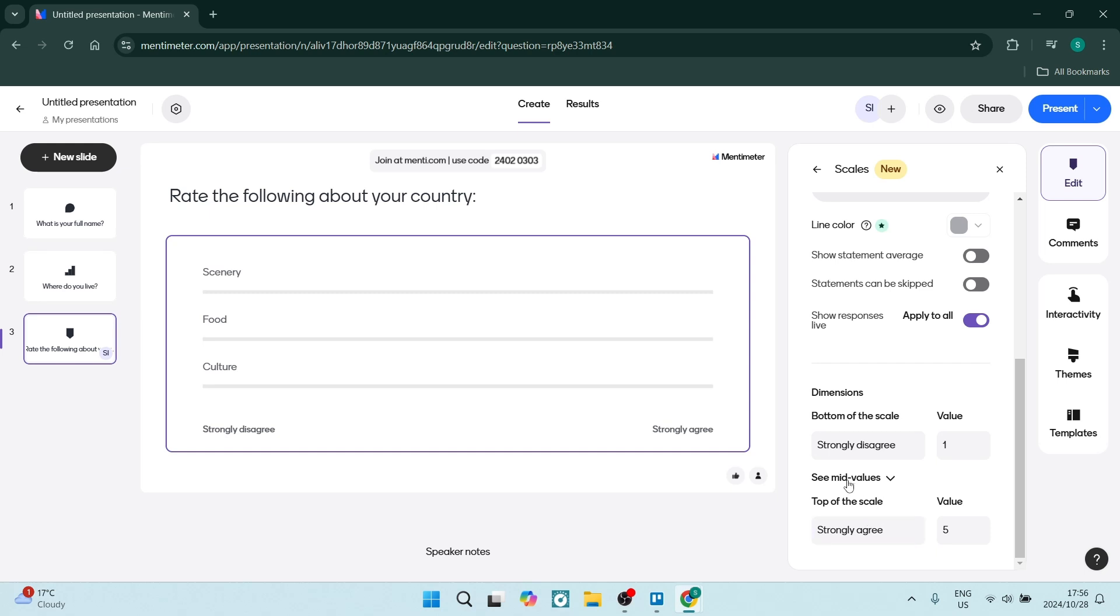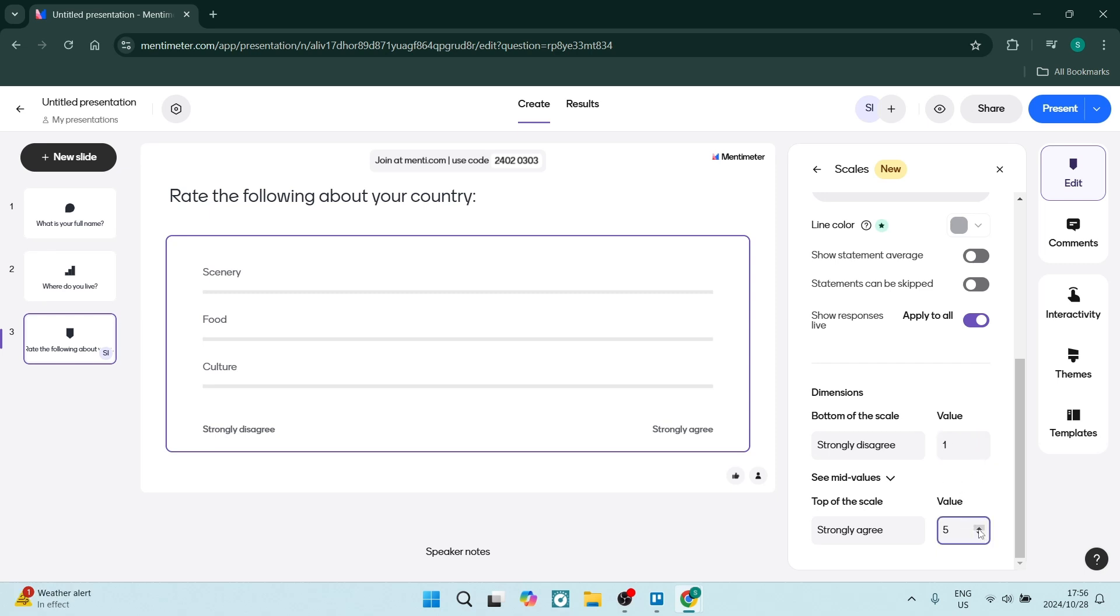You can also add a mid value over here and then you can change the value. Let's leave that at 1 and let's put this up to 10. So it's a 1 or a 10. You can click in here and change what it says.